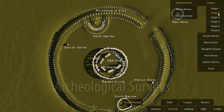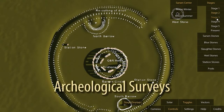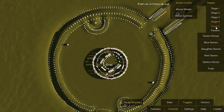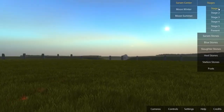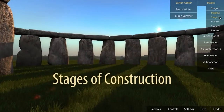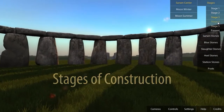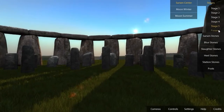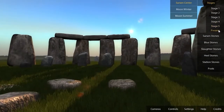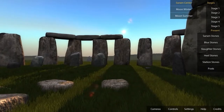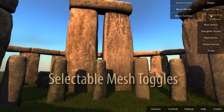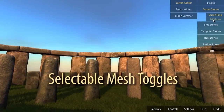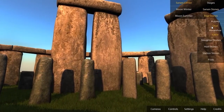We worked with data from Pearson on this and used his interpretation and survey data of the site. This is all user-selectable and toggleable. It's really meant more for discovery and scholarly interpretation of the site — you can toggle on and off different features like bluestones or other monoliths. And of course, time of day anywhere over thousands of years. We've worked on this project in a number of different game engines, including CryEngine and Unity.